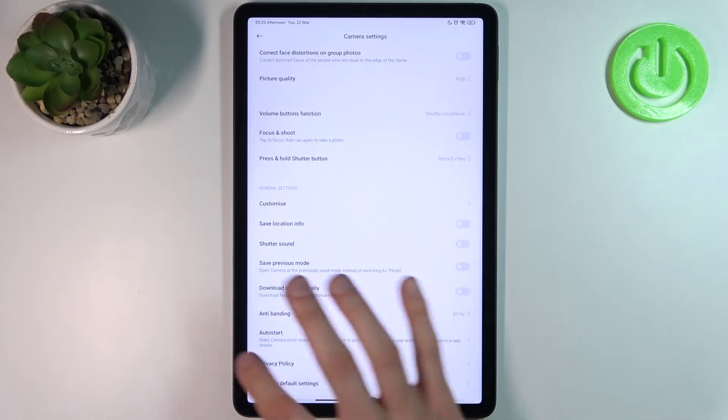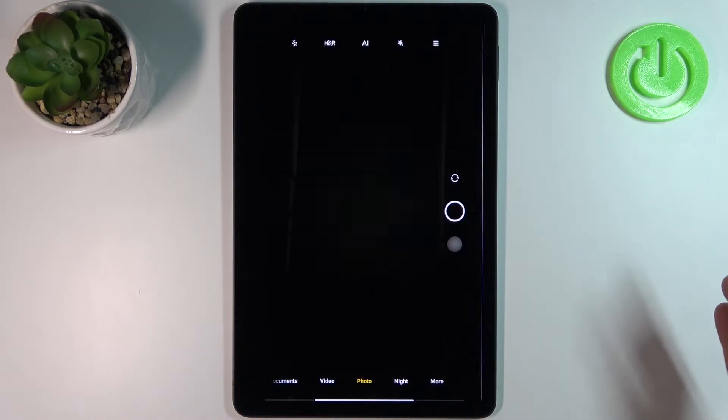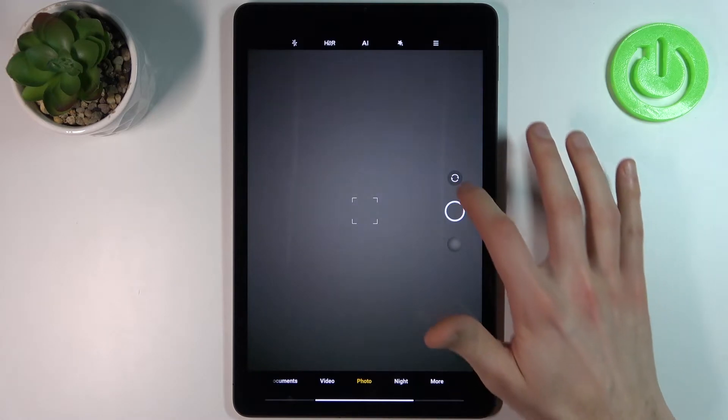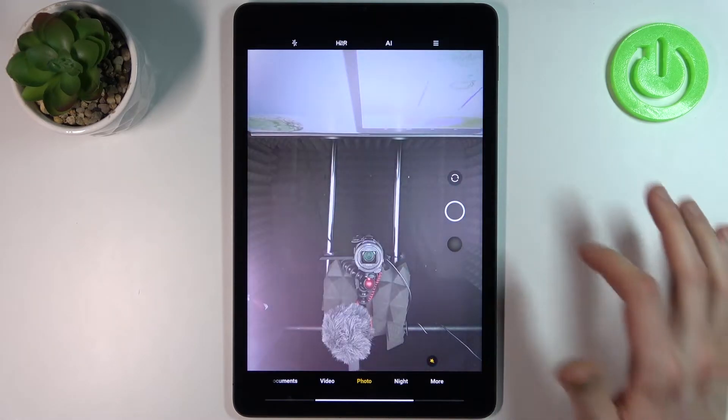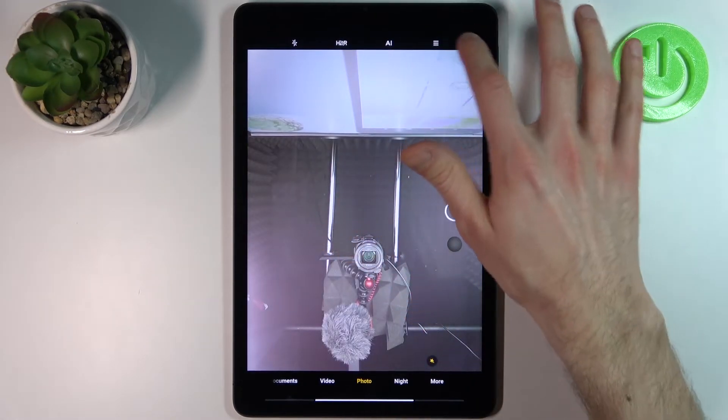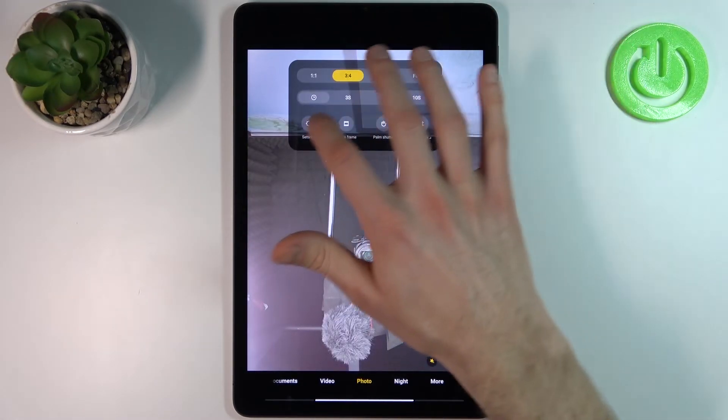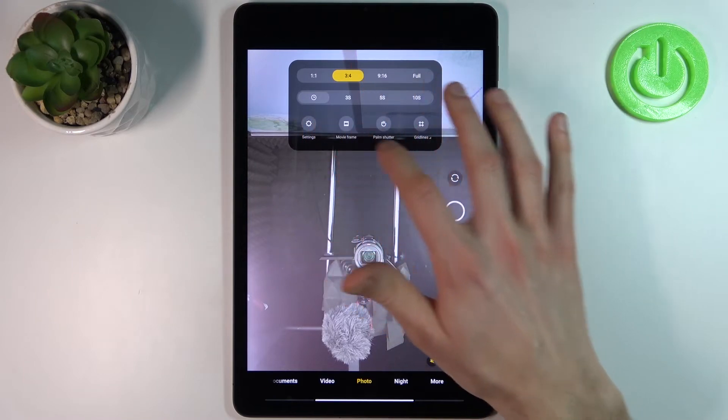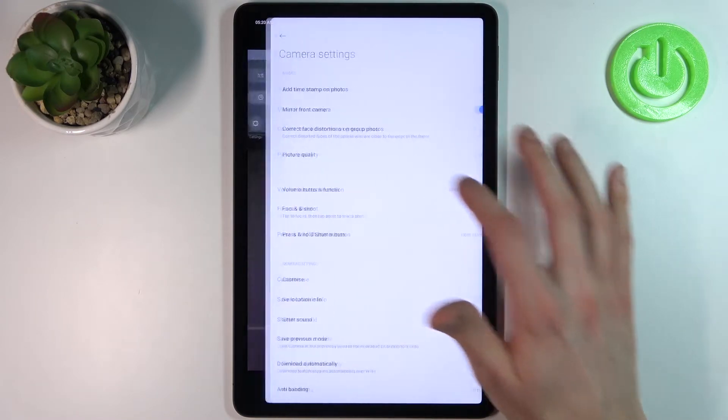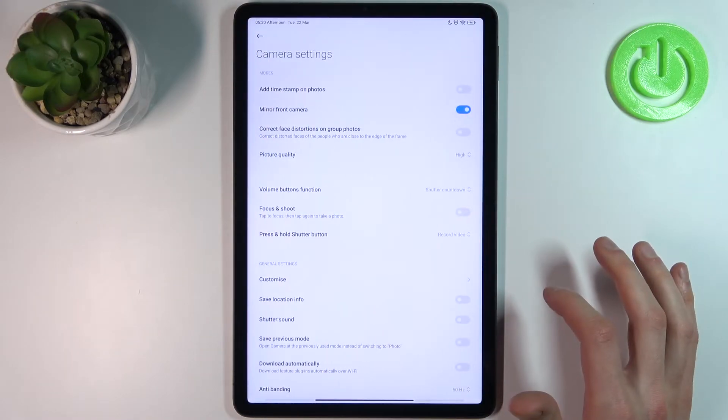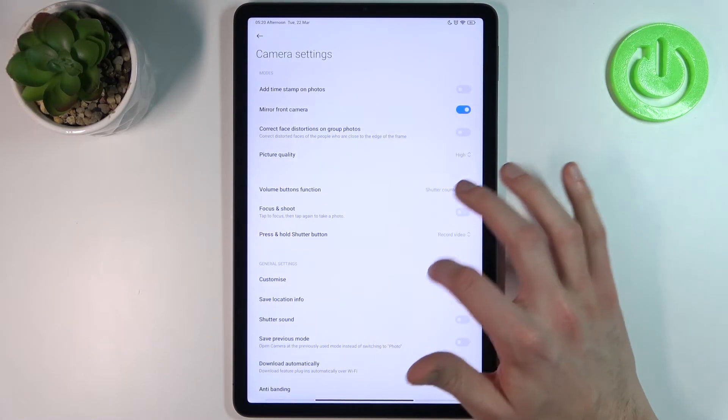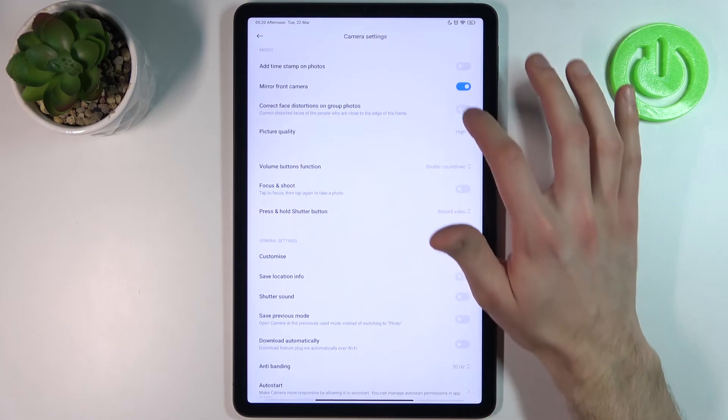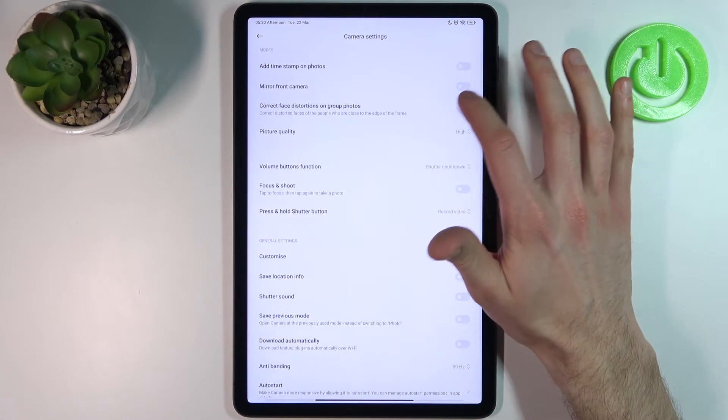Wait, firstly we have to switch to the front camera and then tap here, go to settings and here we have mirror front camera.